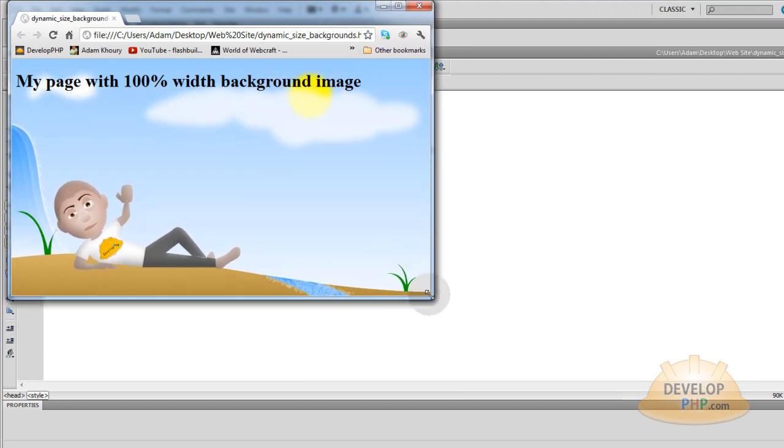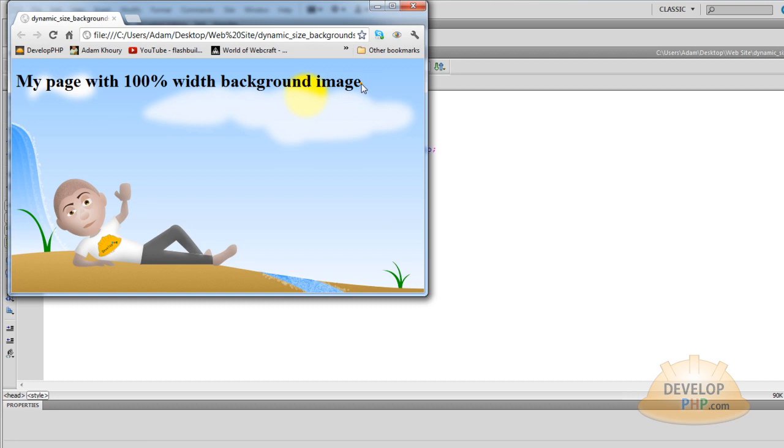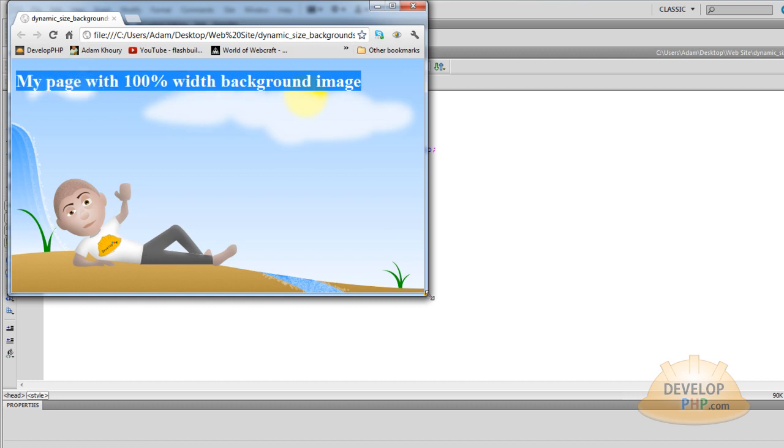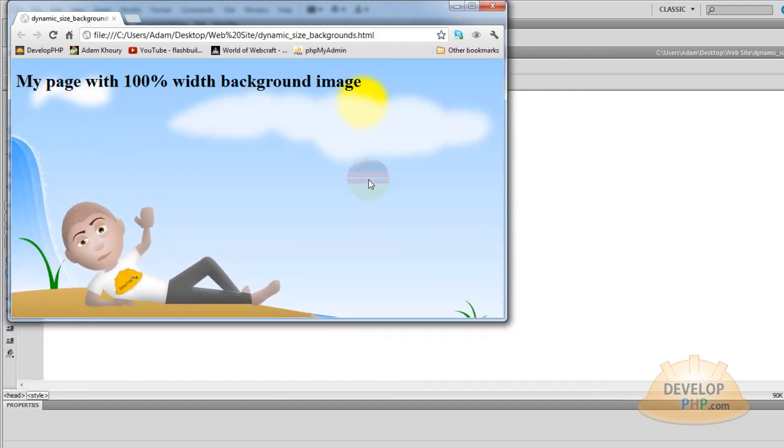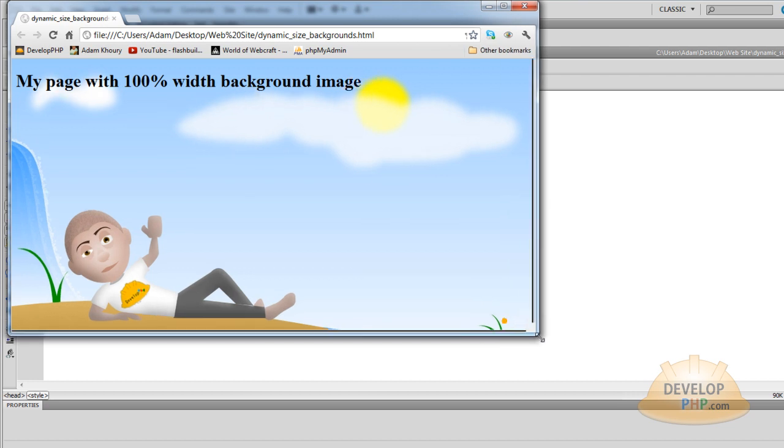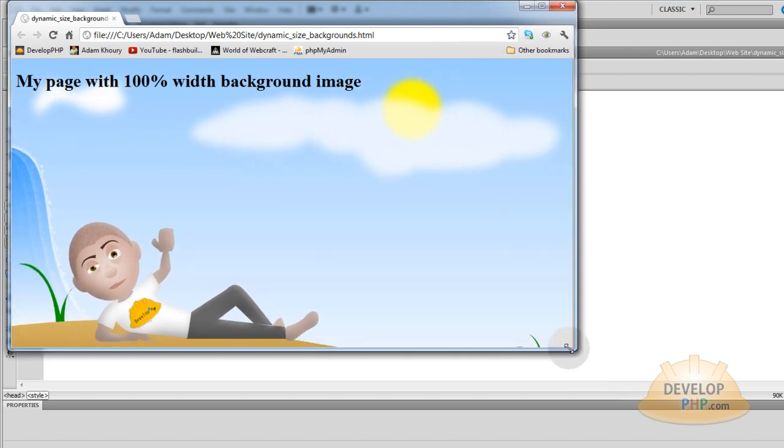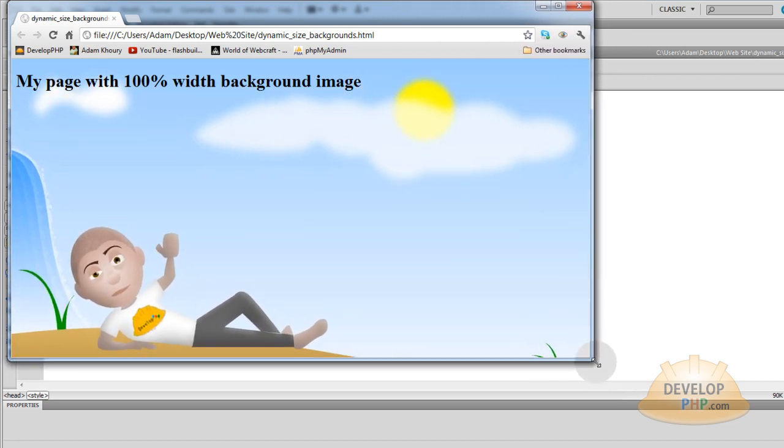And your HTML content, that's that black text here, it does not scale along with everything else so that's the functionality that we're looking for. We're looking for a background image that scales 100%.